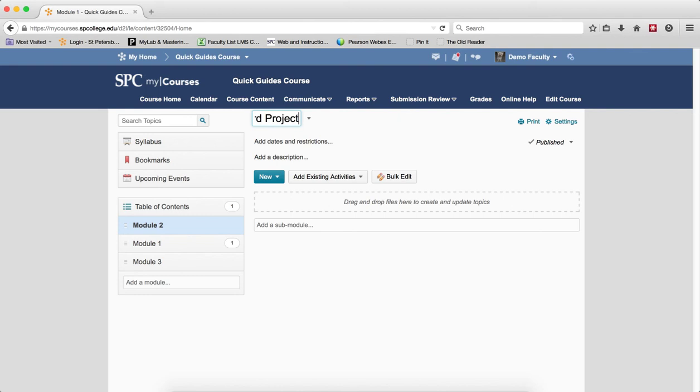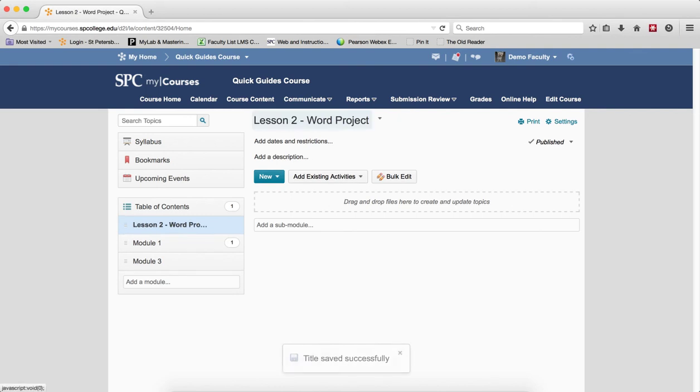the enter key to make it stick. You'll see a confirmation that will say title saved successfully.